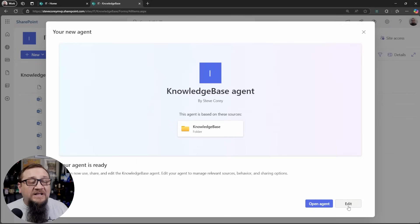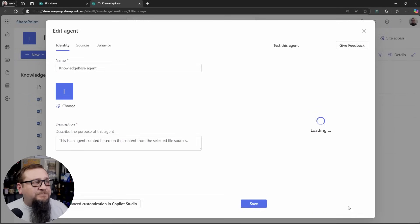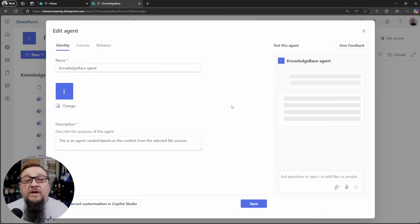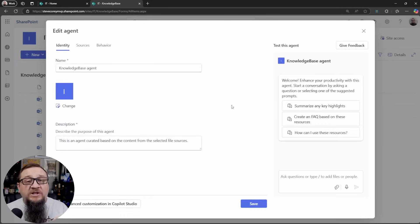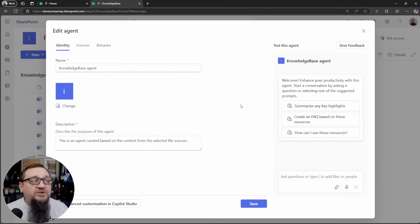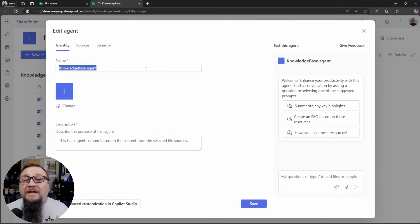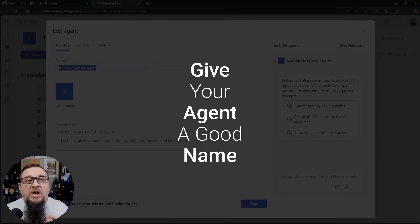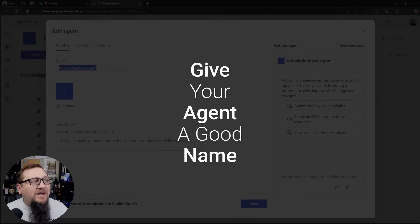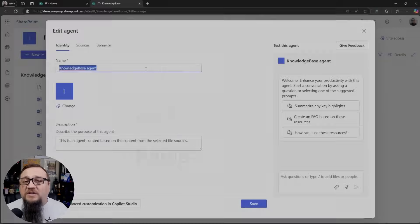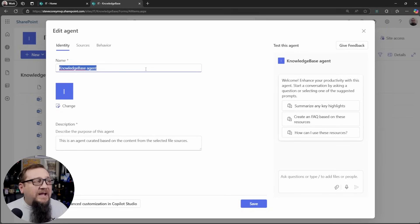We could click on open agent, but instead we're going to click on the edit button. This is going to take us in here and do the most important thing you should do with any of these SharePoint agents. And that's to rename it.